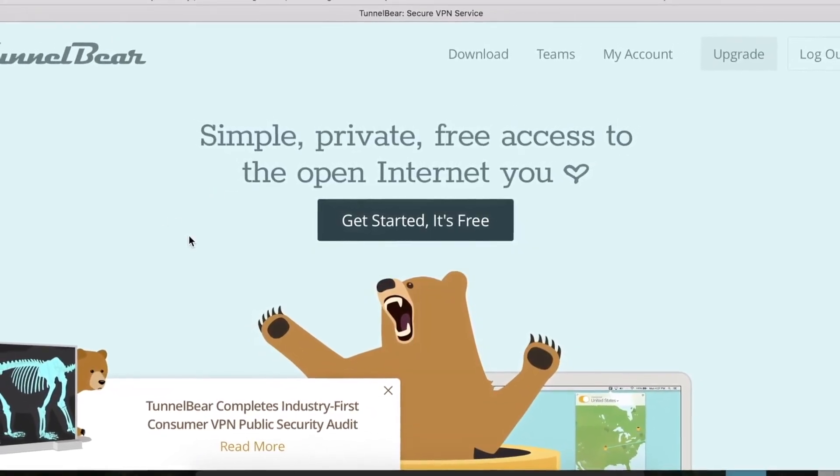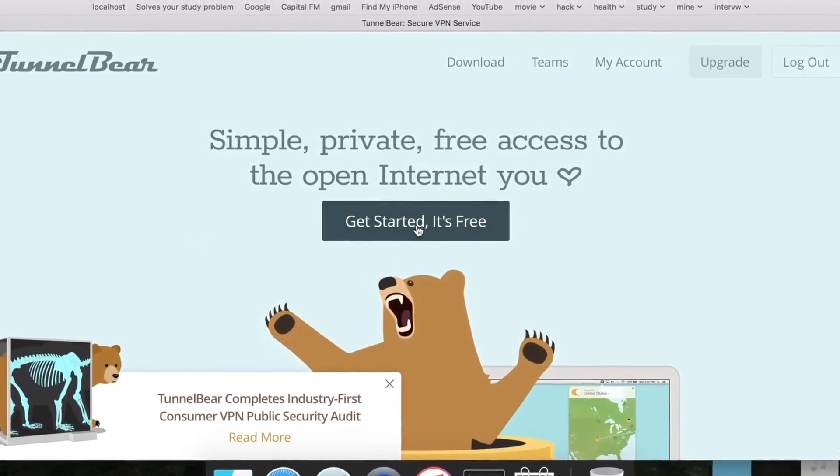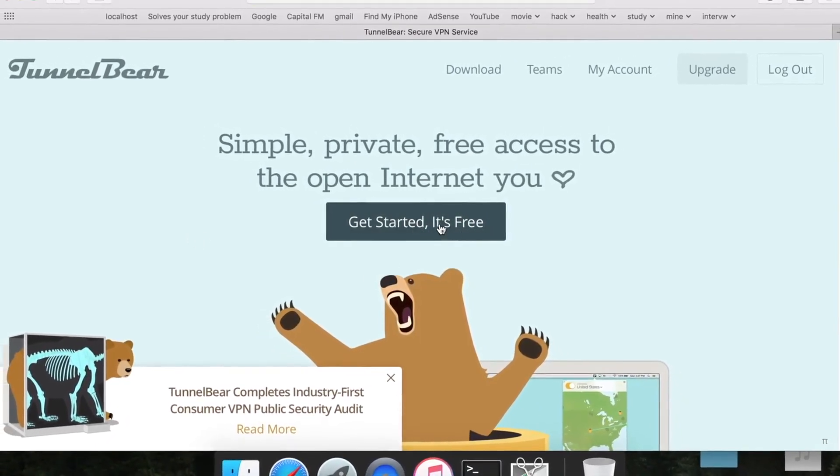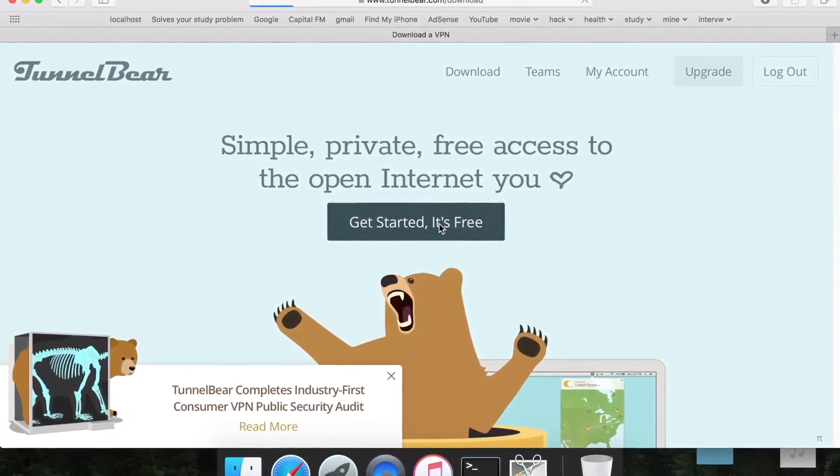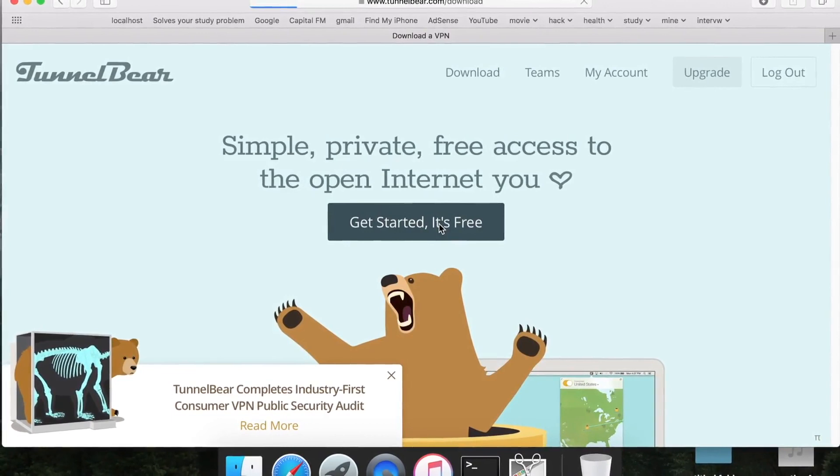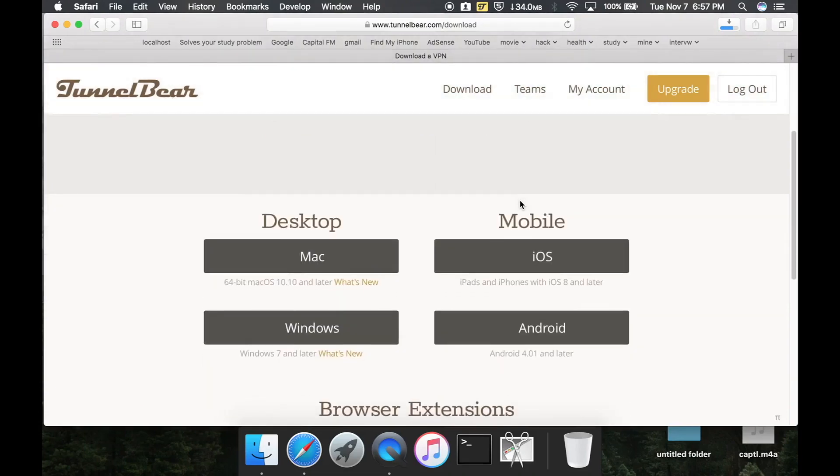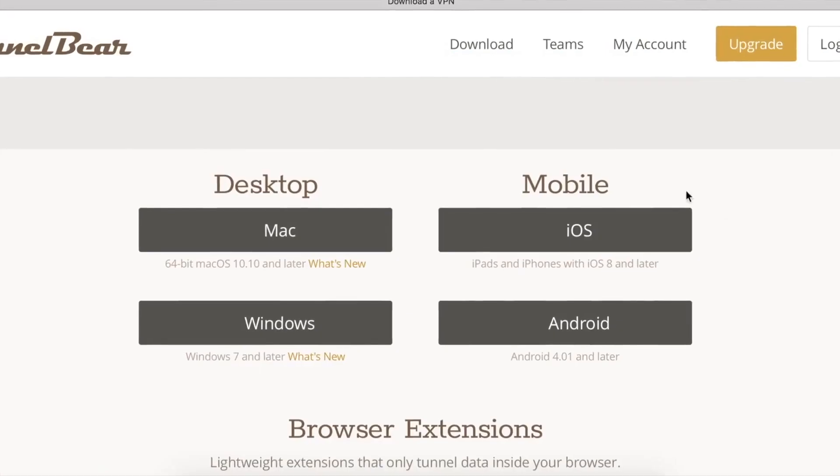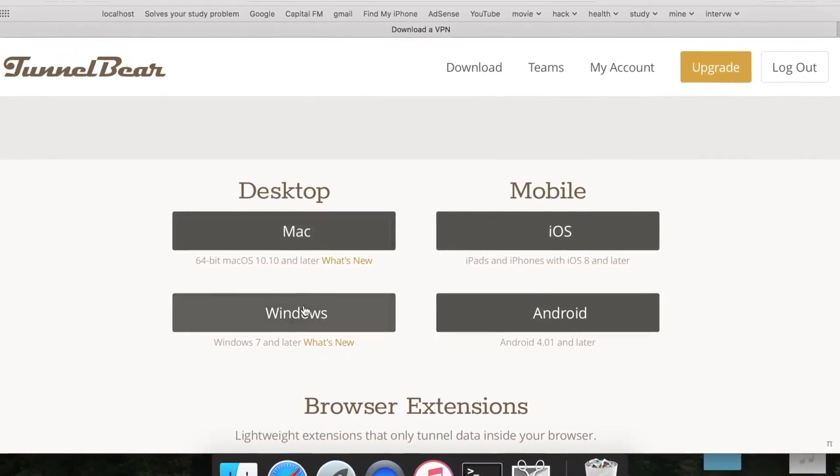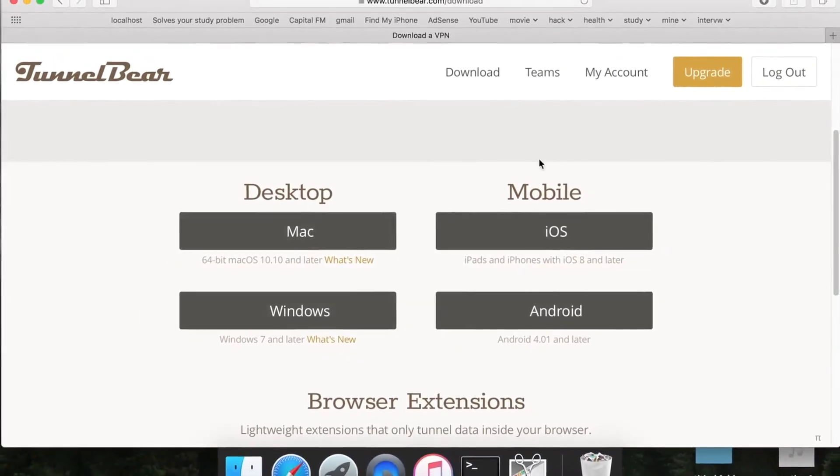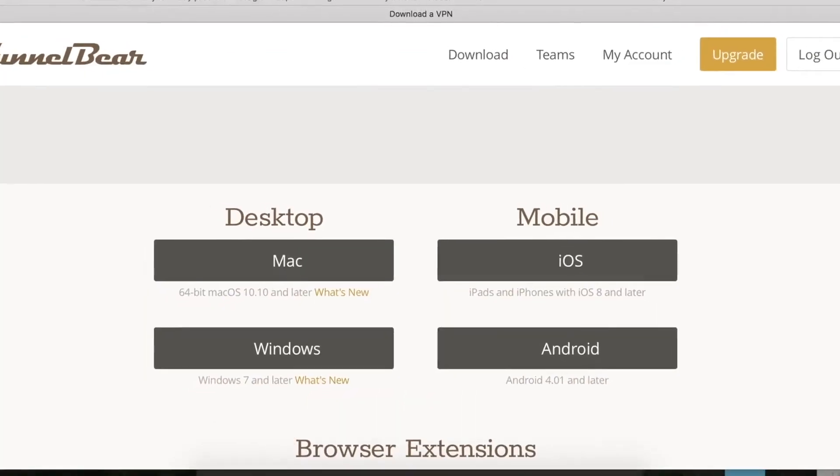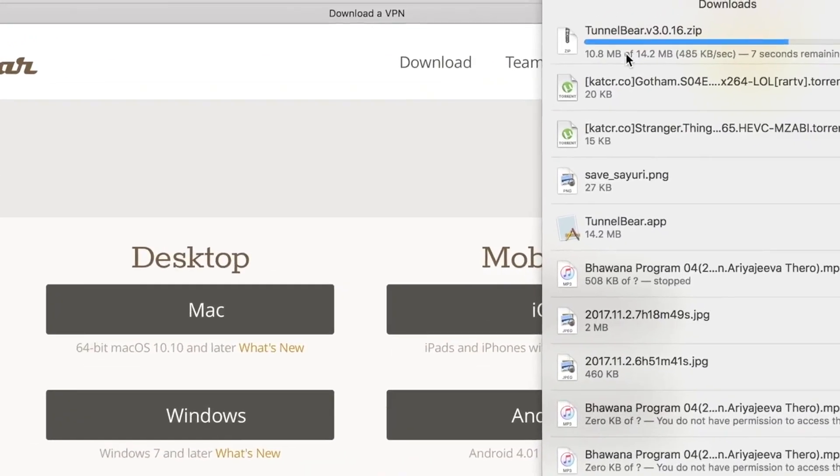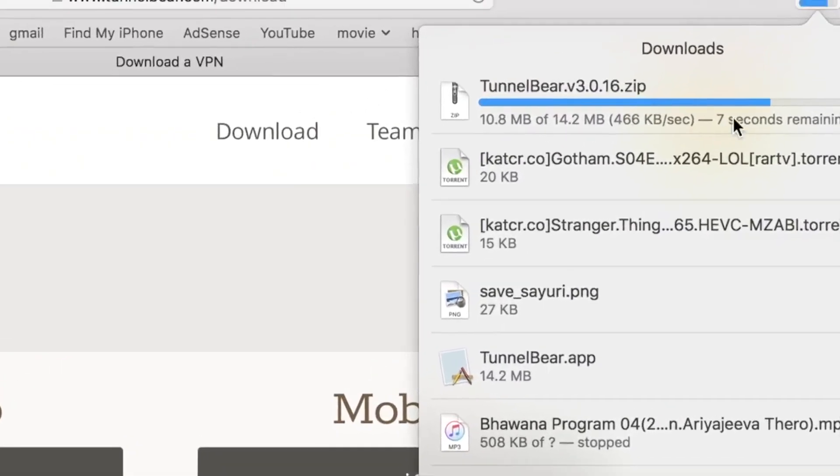Now what you have to do is get started - it's free. You can see your download has started. If you need to restart it, click your platform below, whether you are using Mac, iOS, Windows, or Android. Choose whatever platform you want this file to be downloaded.